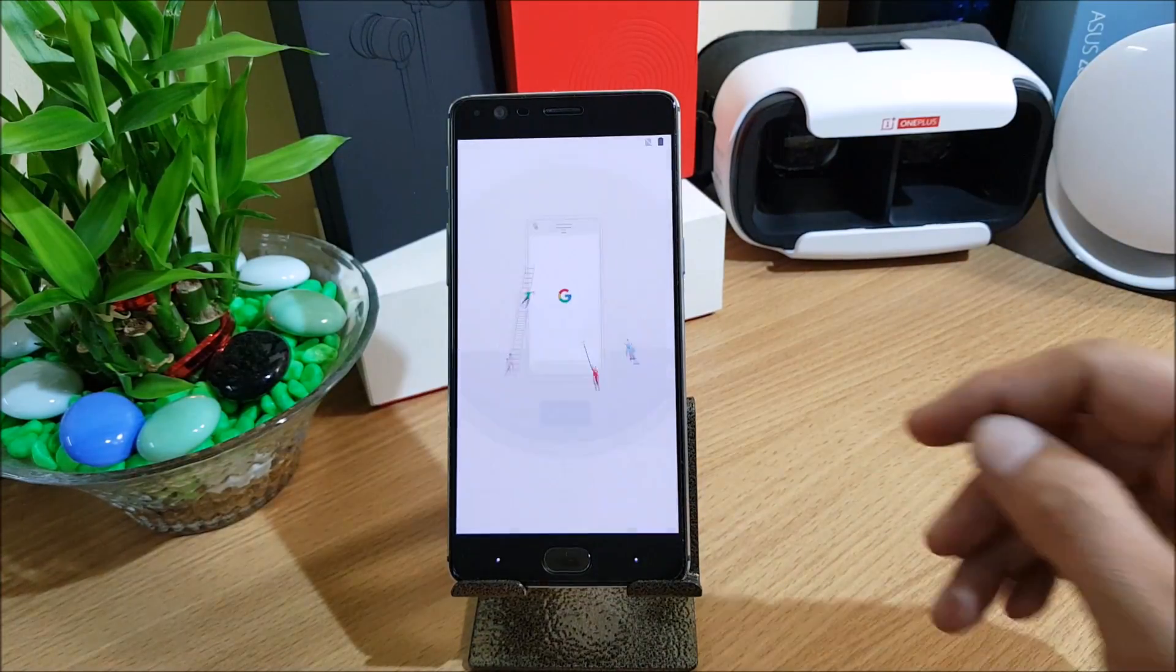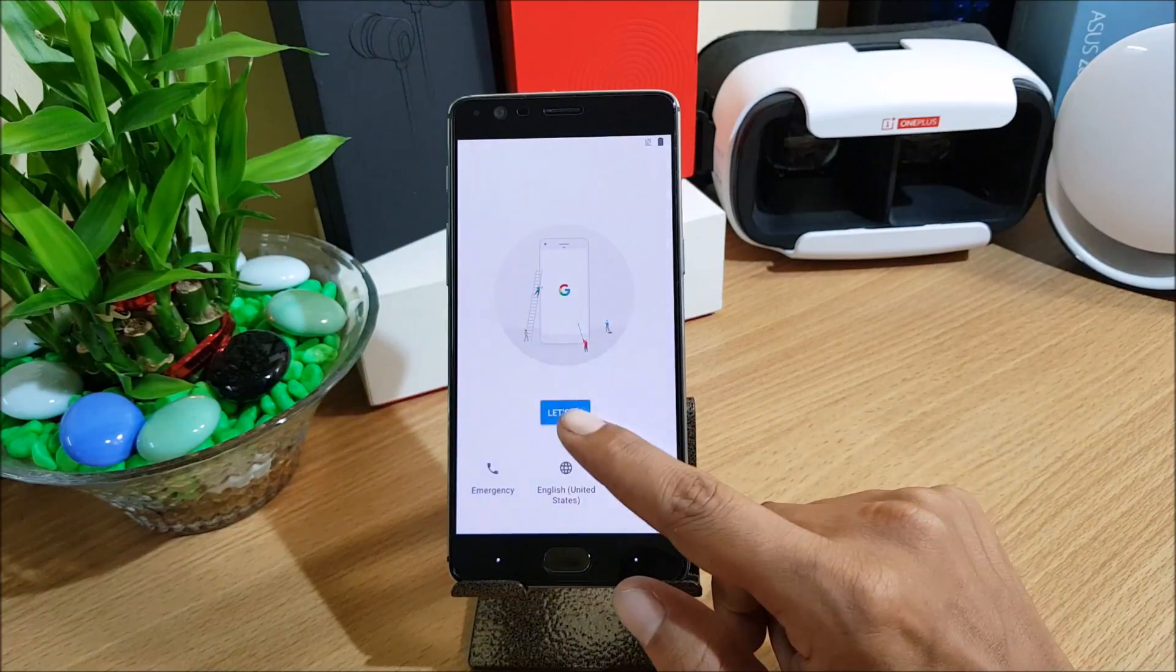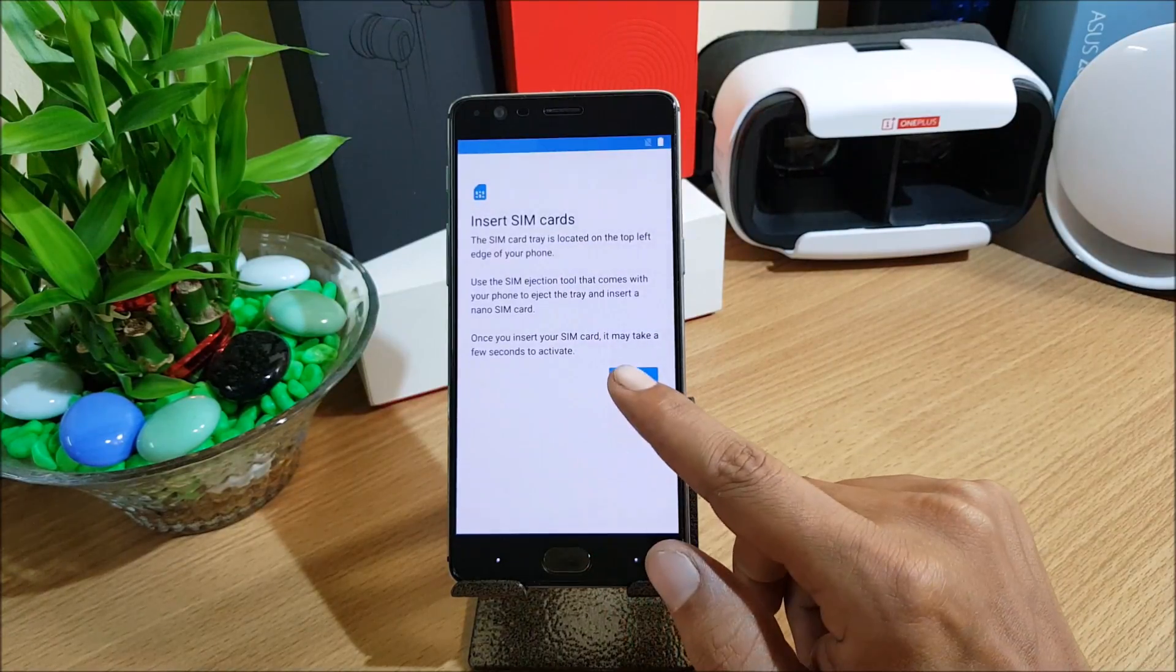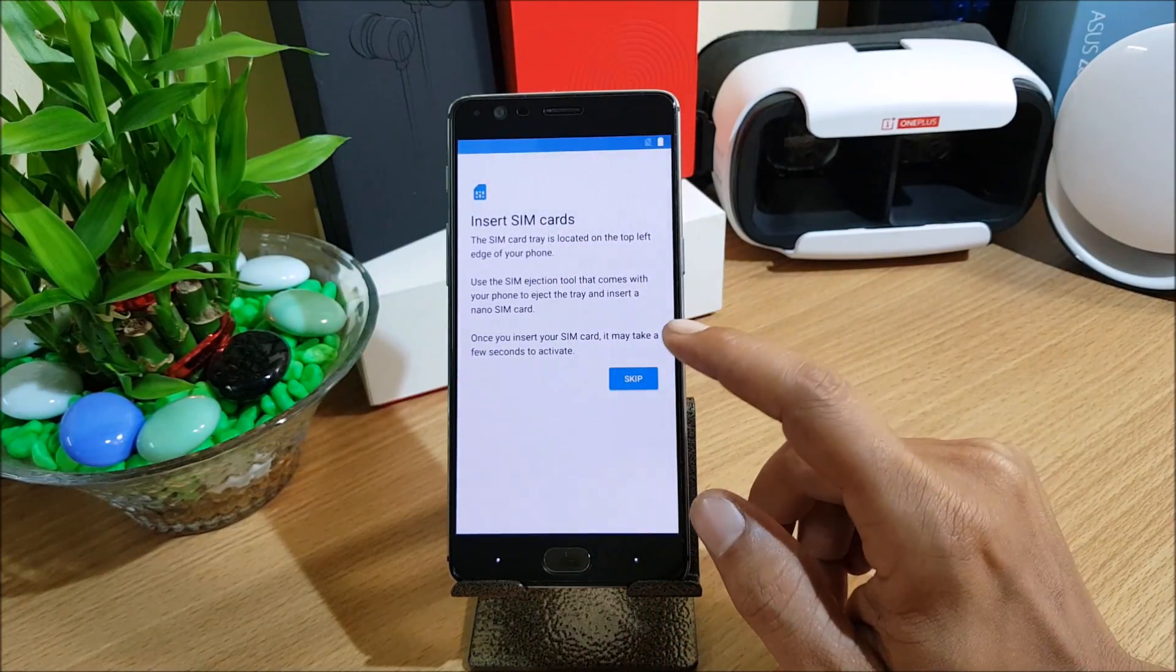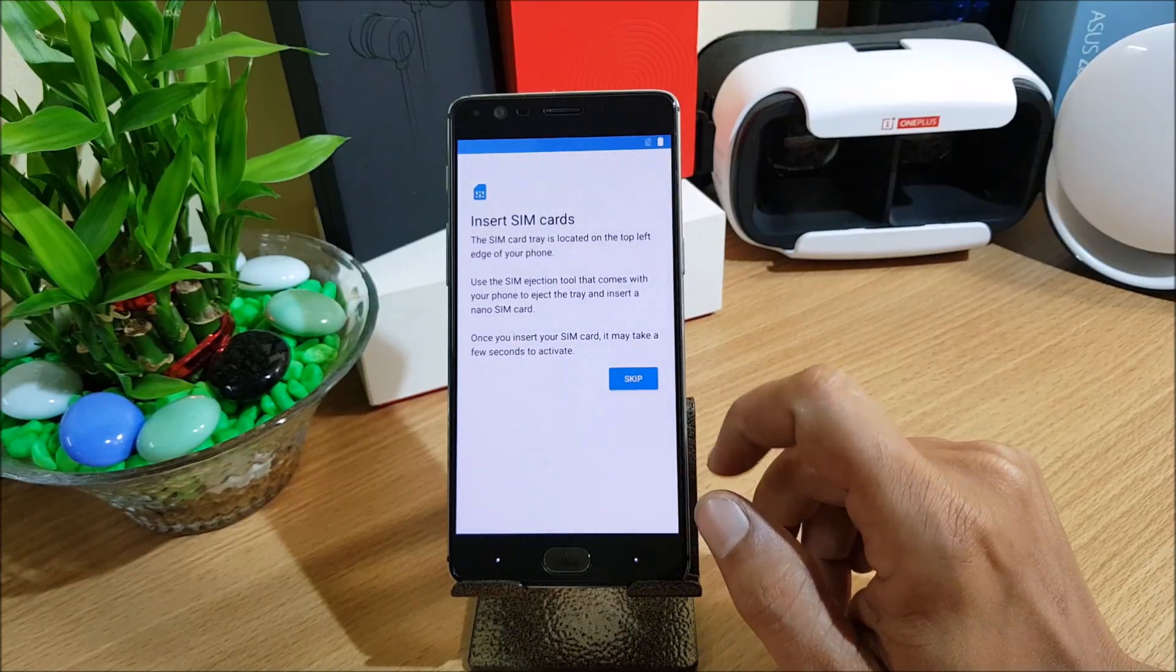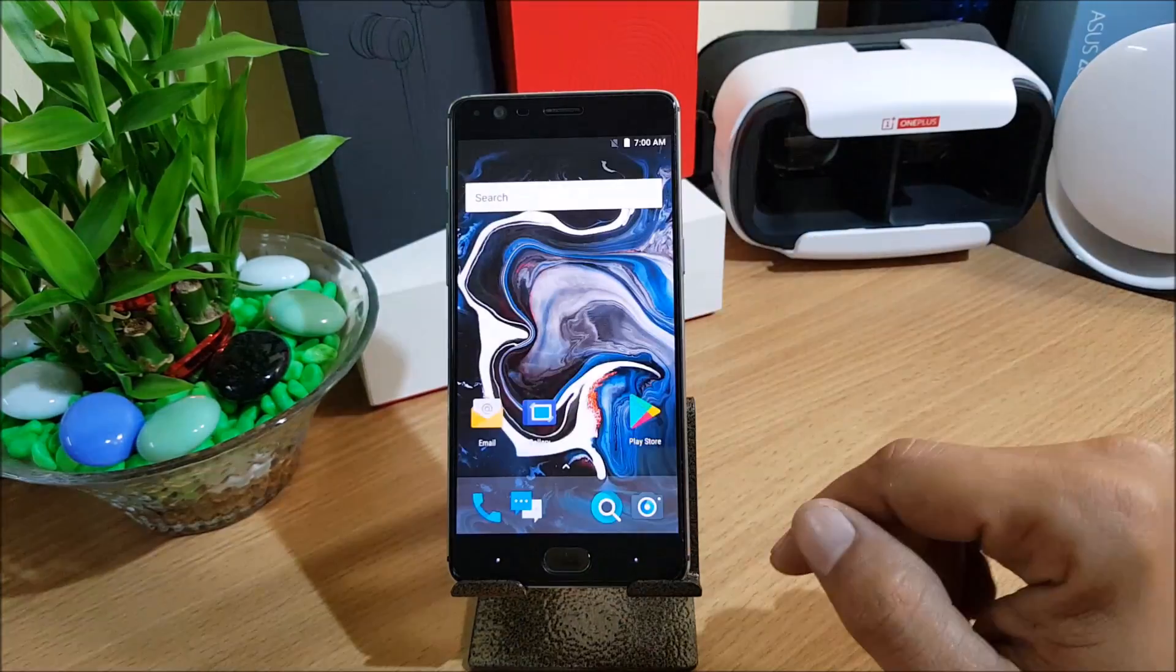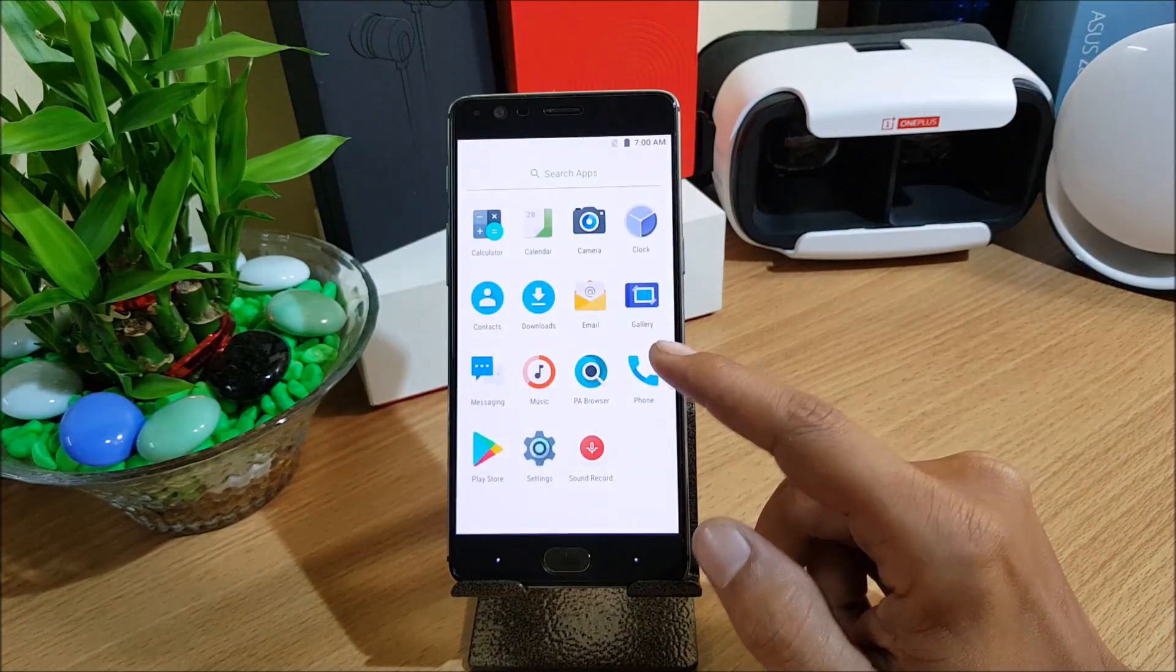Once you are done with this hit reboot system and we'll wait for the device to reboot. After your device boots up it hardly takes two minutes to boot up after the installation completes. What we do is we complete the initial setup after rebooting.